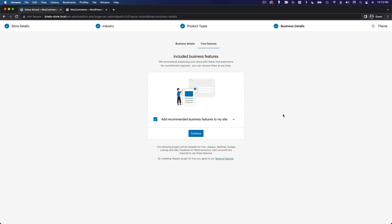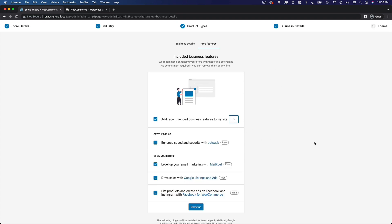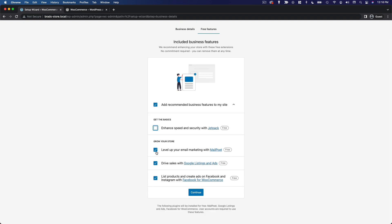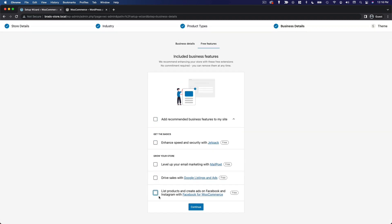Here it's going to offer you some additional features through free WooCommerce extensions, which are effectively WordPress plugins. And you can see specifically which plugins are going to be installed here. To keep things as simple as possible for this example, I'm going to skip all of these for now, and we'll click continue.